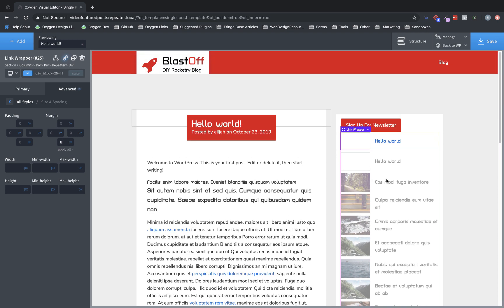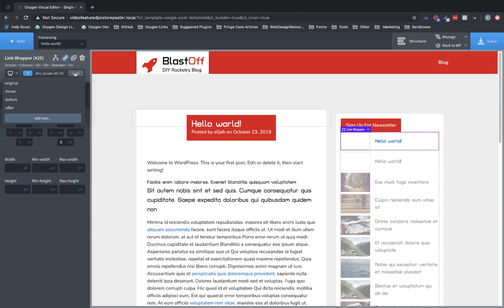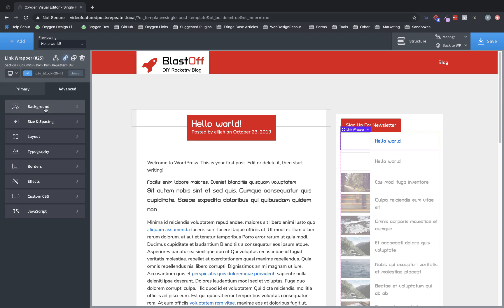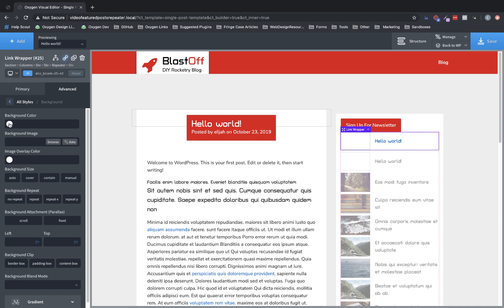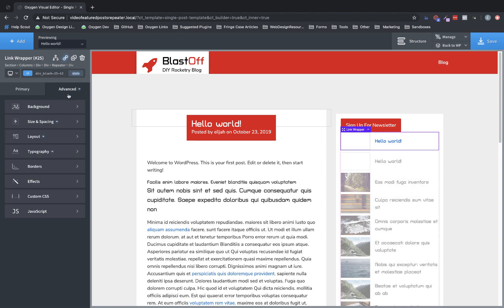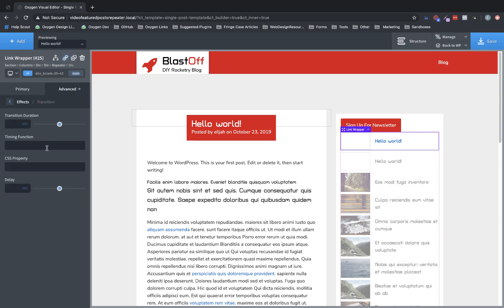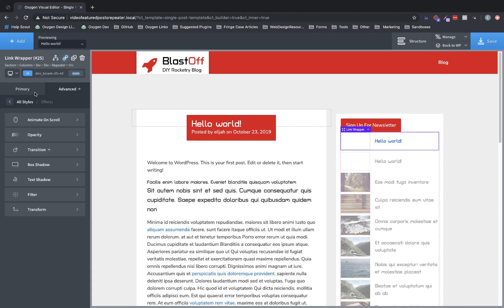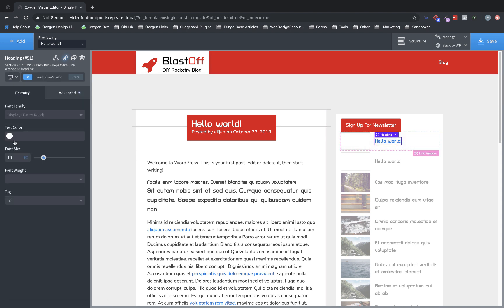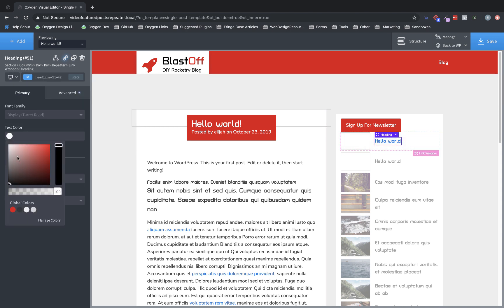We're going to add some filtering here in a minute. But I do want a hover effect on this. So when we hover over this thing, let's choose state here at the top of the properties pane and choose hover. Let's set the background color to this light gray. And then let's go back to original and go to advanced effects transition and set a 0.3 second transition duration. So now when we hover over it, we have this effect. And then for the text color here on the heading, let's change it to red. Perfect.